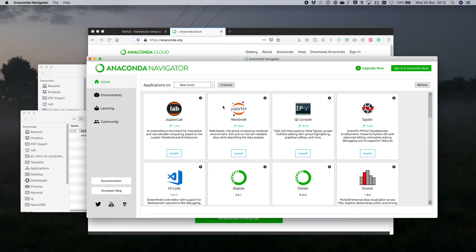In this video I'm going to start by showing you some of the tools that will be useful if you're new to Python or haven't used it locally before.